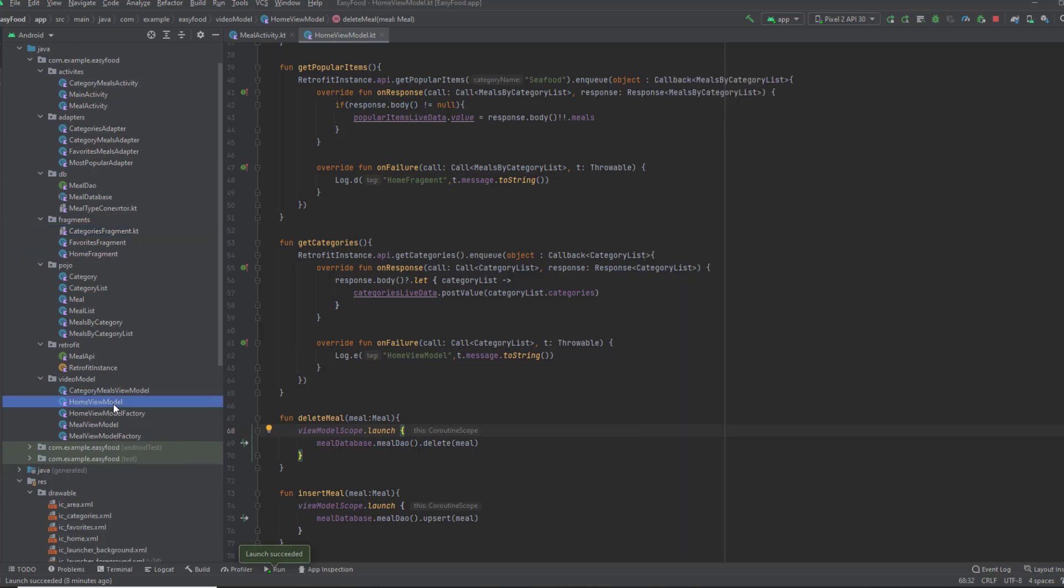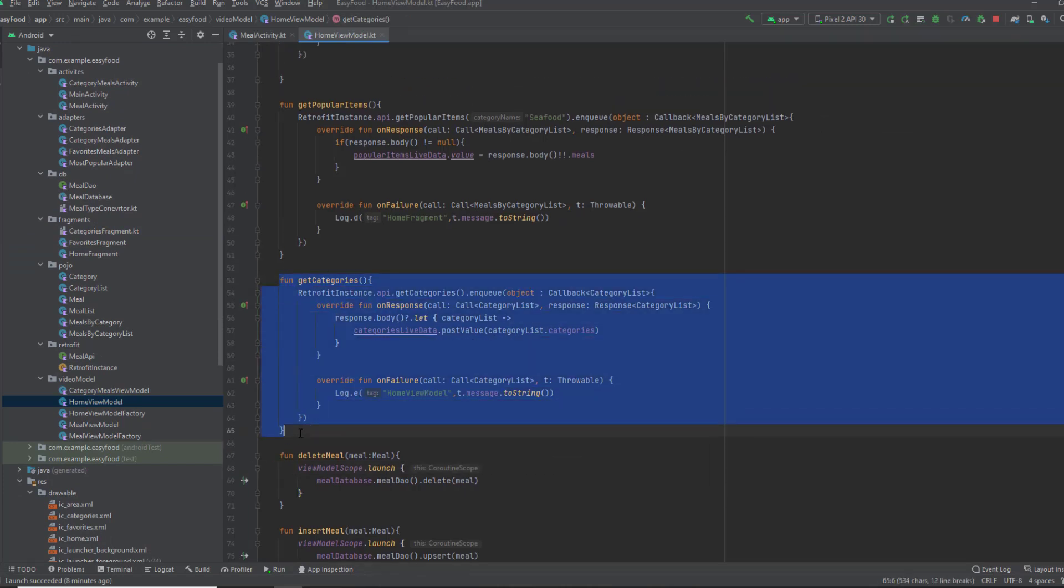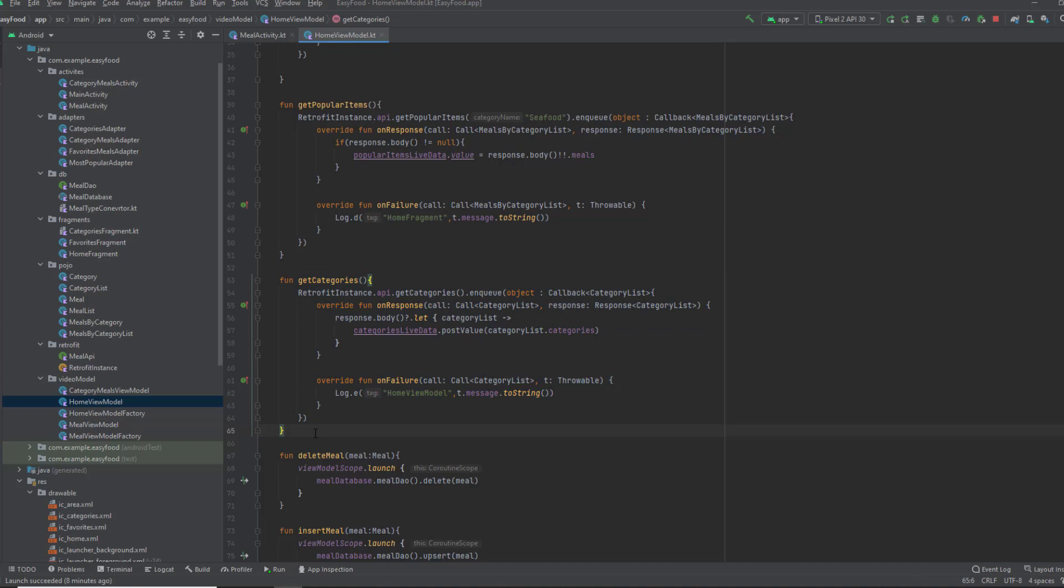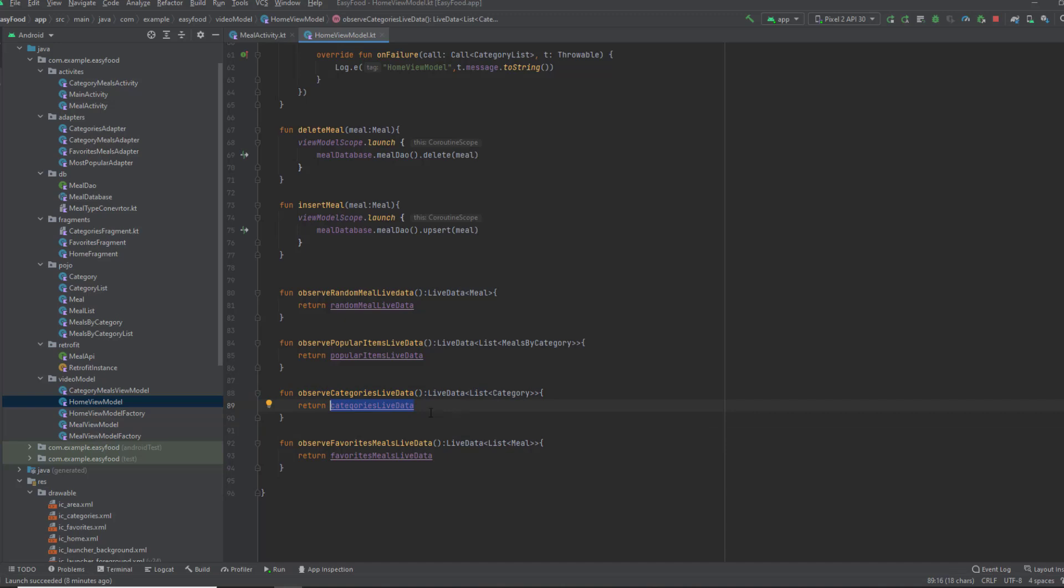If I show you the home view model, you can see we have this function to get all the categories. What we're going to do in this video is observe that live data, which is this one. And whenever it changes, we'll fill all the categories in the recycler view. So let's get started.